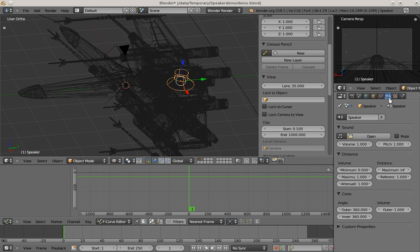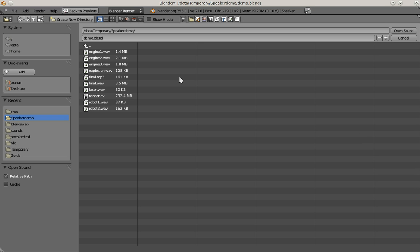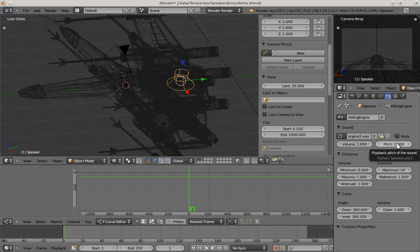Then I go to the object data where I can set the settings for the speaker object. I'm assigning a simple name and open our prepared engine sound. You have volume and pitch values which you can animate just like in the sequencer. And then you have distance and cone properties just like in the sound actuator of the game engine.